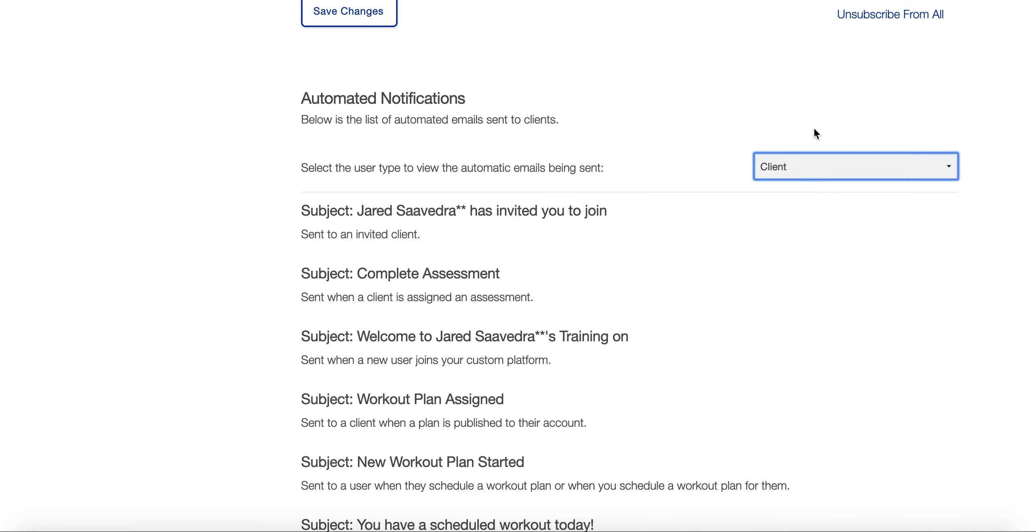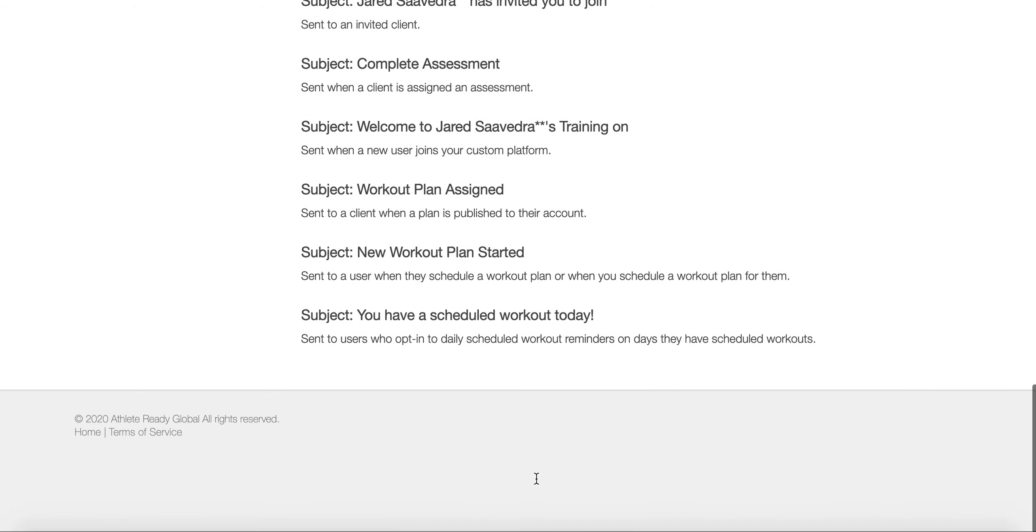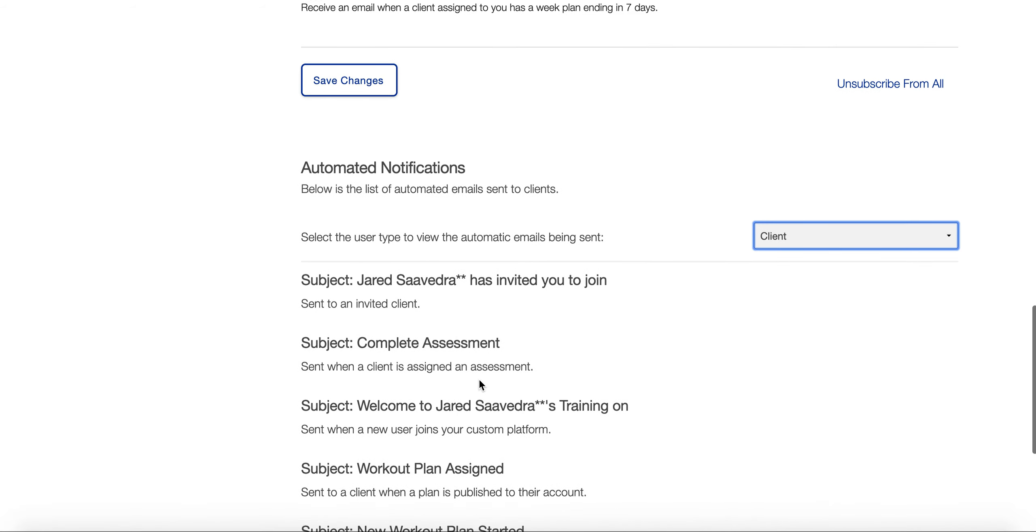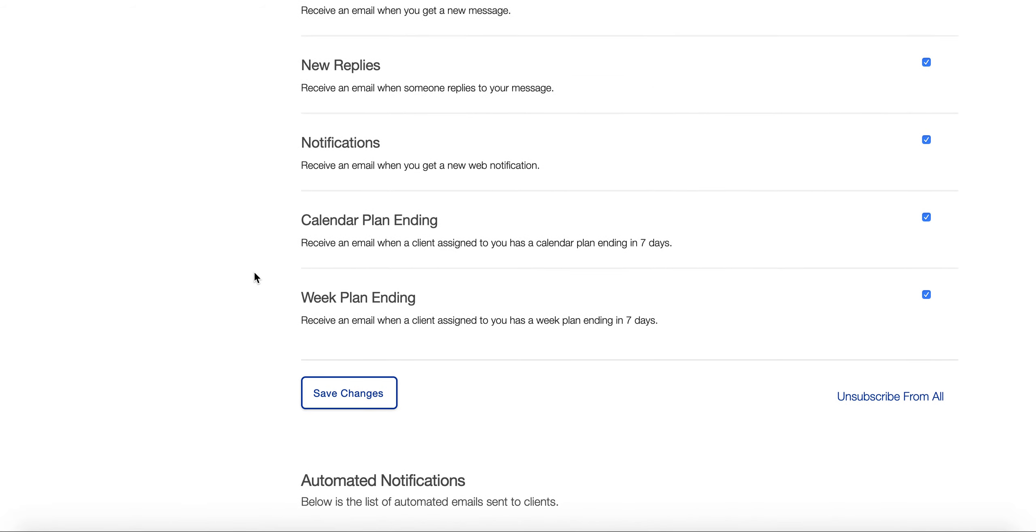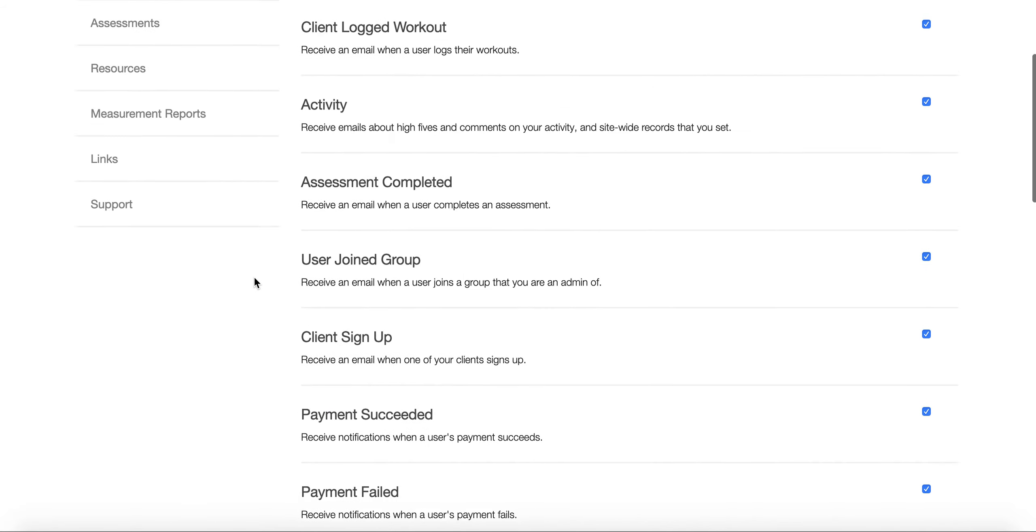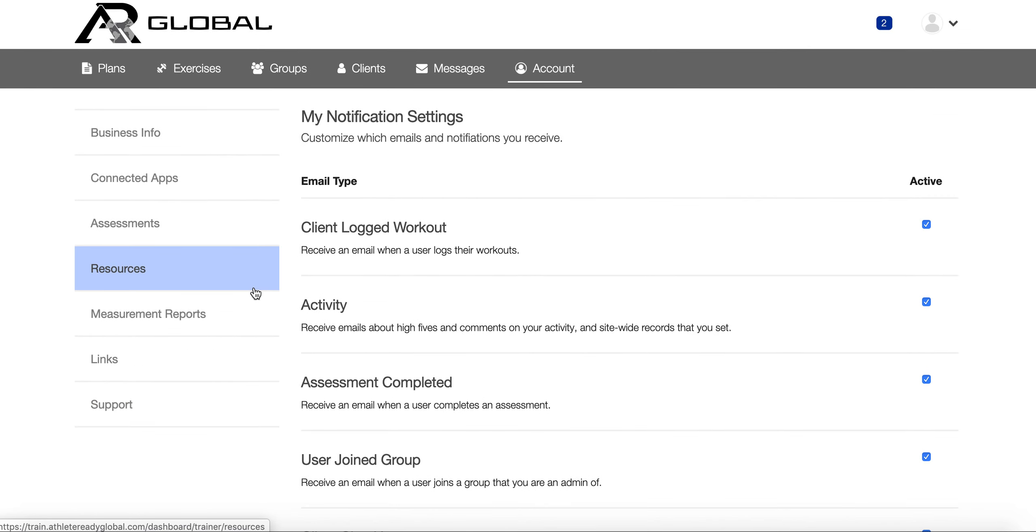They would be able to do all of these things here, so it's super helpful. I know some coaches will send a motivational quote every Monday to their clients and do a great job of that.